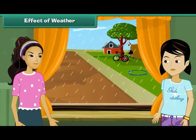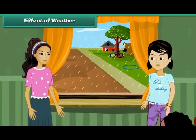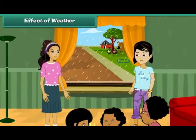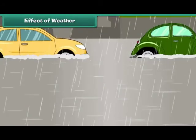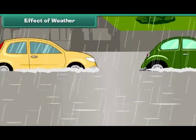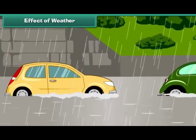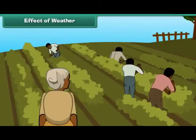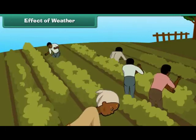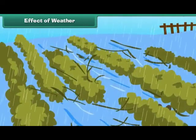For example, when it rains heavily in the evening during playtime, we stay indoors. Excessive rainfall causes floods resulting in loss of life and property. Temperature changes and rainfall affect our crops.